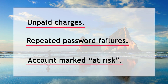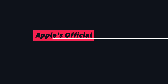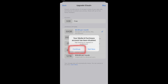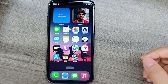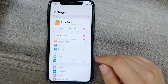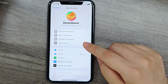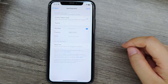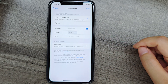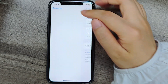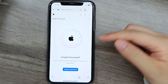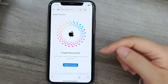First, try Apple's official reactivation steps. Tap 'Continue' in the error pop-up to submit a reactivation request. If that fails, go to Settings, your name, then Payment and Shipping to update your payment method — replace declined cards or add funds to your Apple account balance.